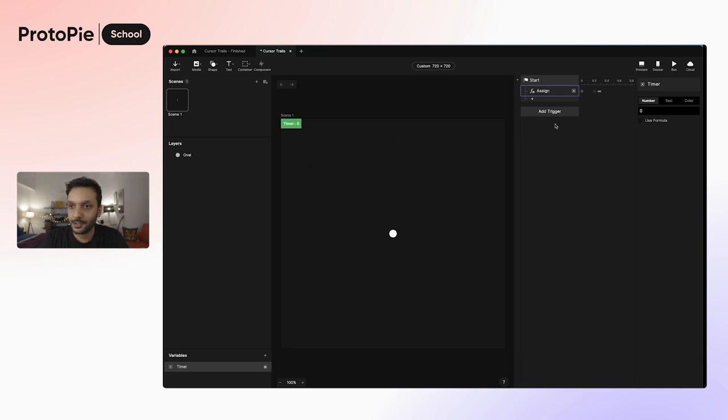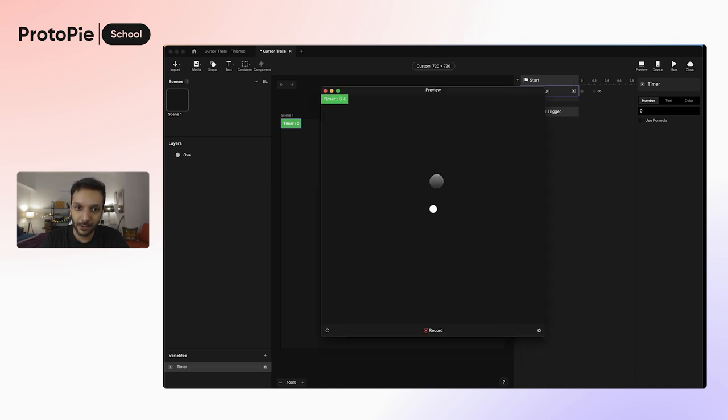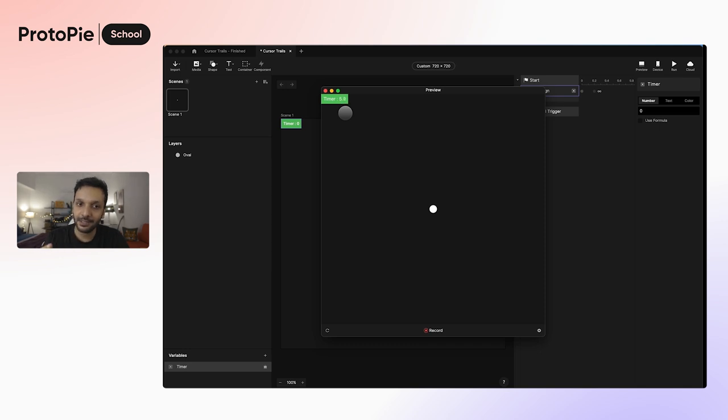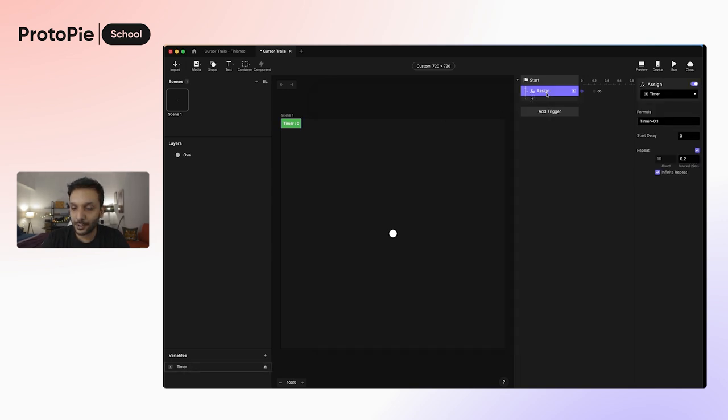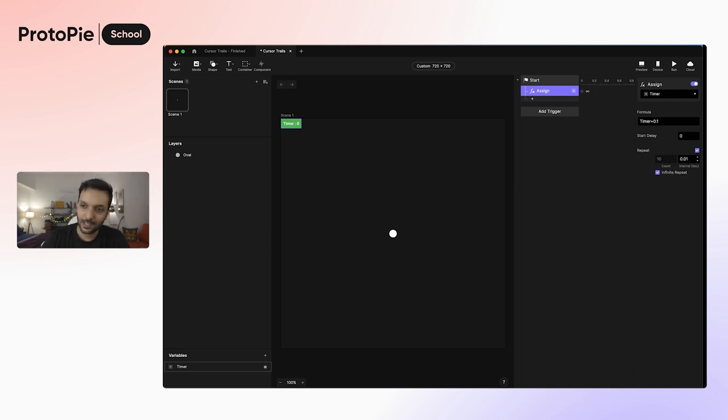This is going to make the variable visible on our artboard. Let's go ahead and click preview. And now you can see every 0.2 seconds, our variable timer is getting incremented by amount of 0.1. For now, I'm also going to increase the speed of this increment. So I'm going to go back to assign and make the interval 0.01 seconds. So every 0.01 seconds, the variable timer is going to be incremented by an amount of 0.1.